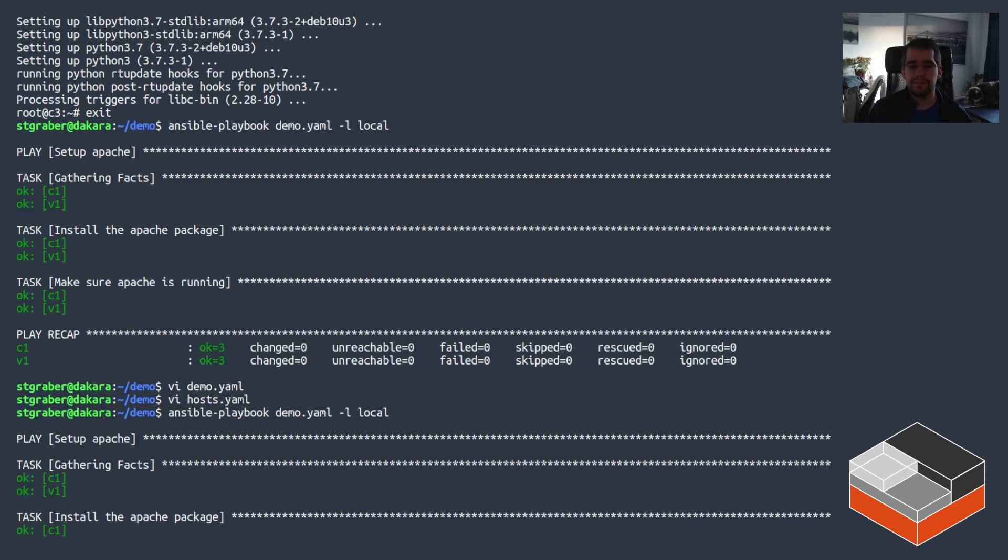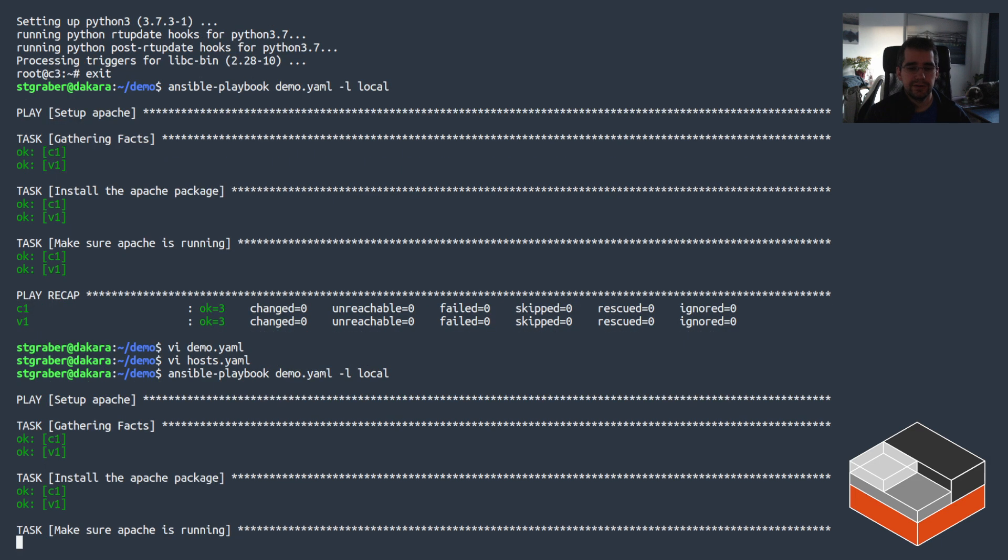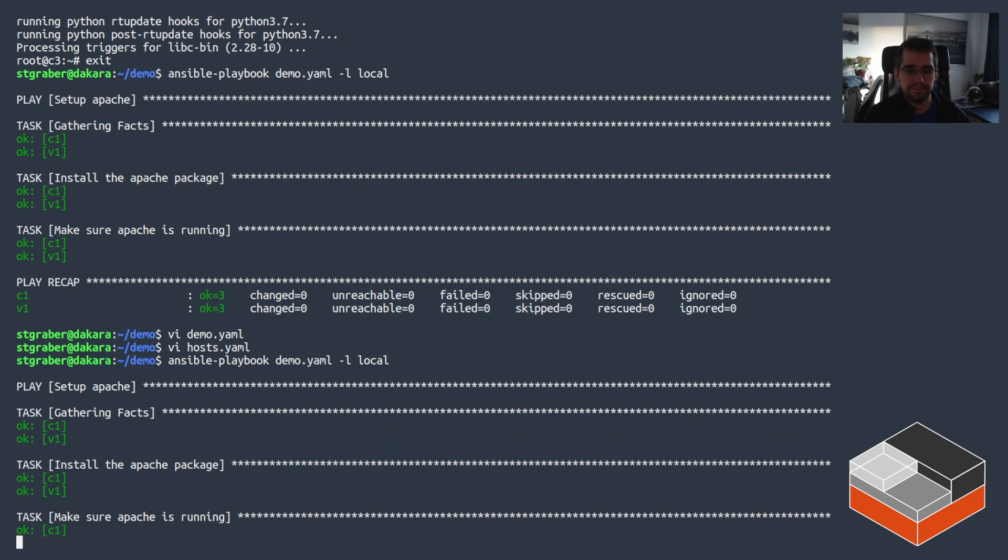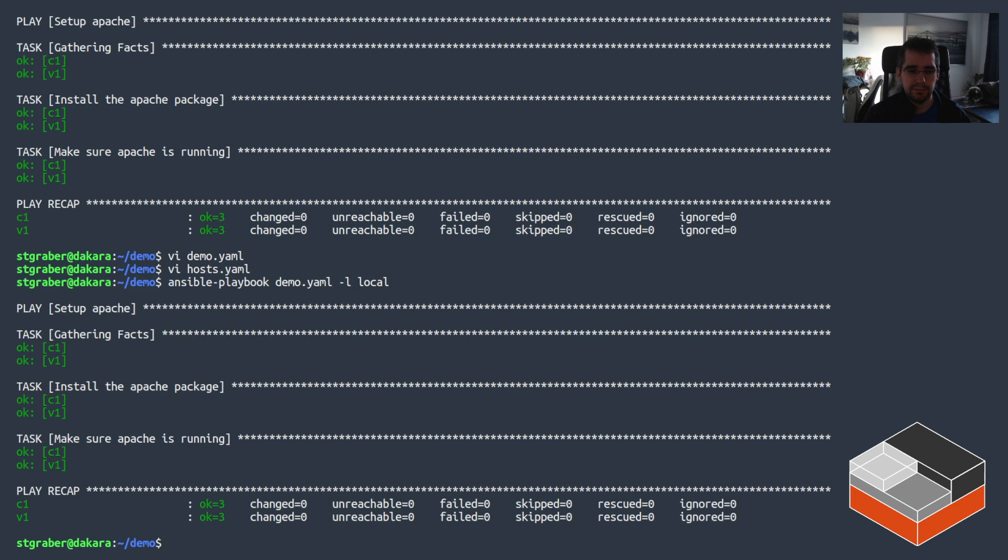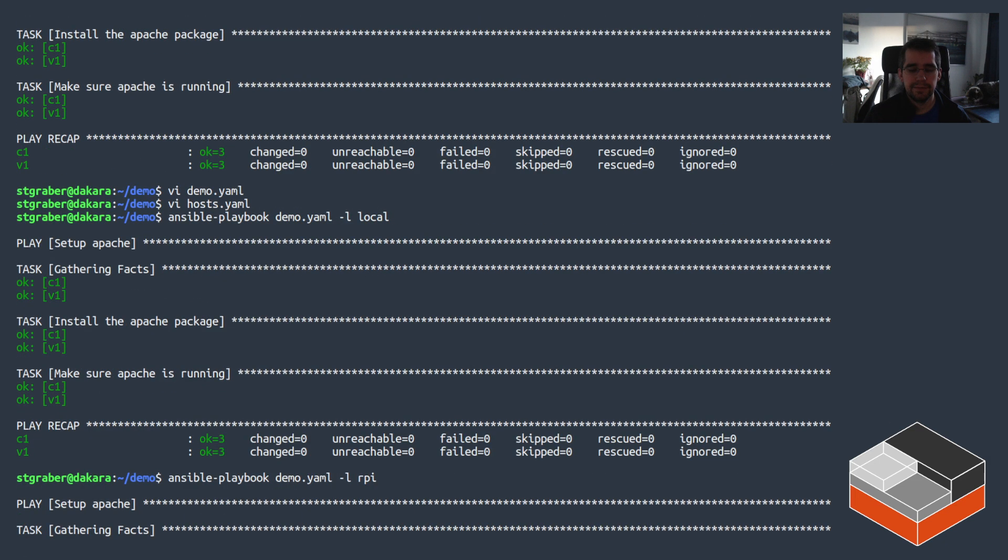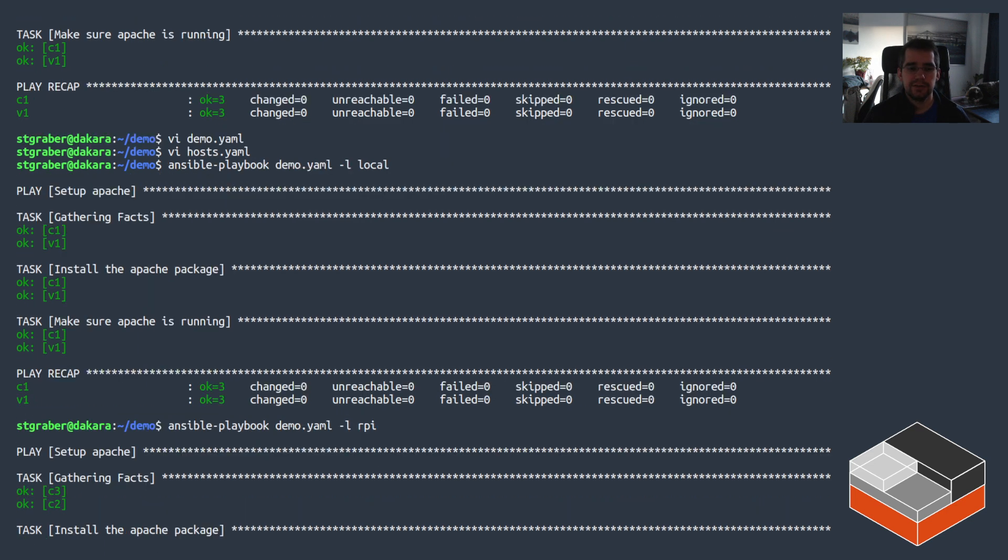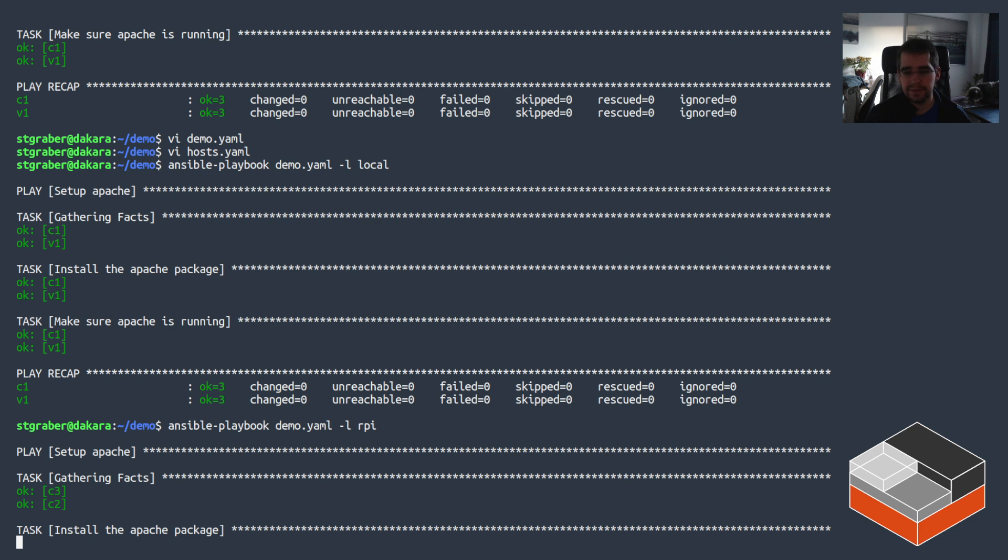Again, if I just run against local it's only going to be selecting those two and there's not going to be anything new going on. But now if I run against RPY, it's going to be remotely talking to that LXD to similarly install Apache now in both of those instances and then making sure they're running.